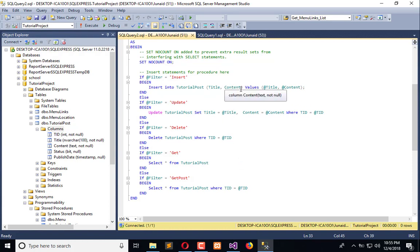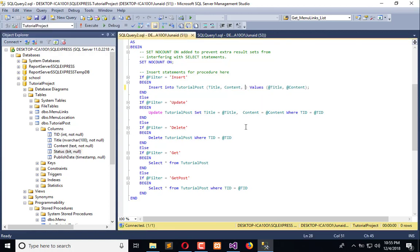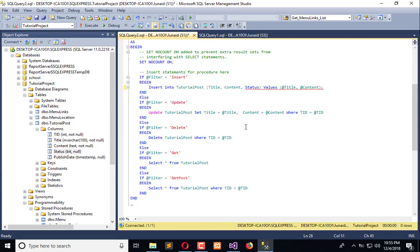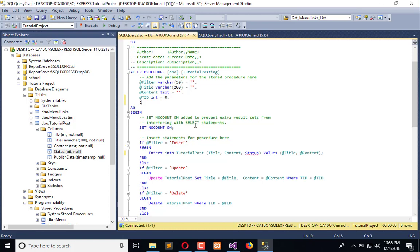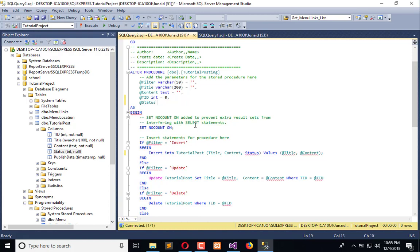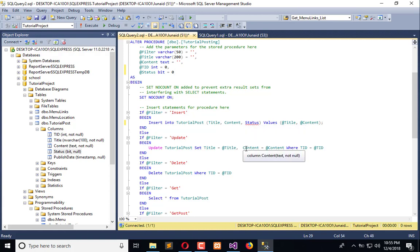Now each time whenever we insert some record, we also have to define the status and publish date. Simply copy this comma and add status. Status is a bit, so we need to declare status here and add status. It is a bit with default value 0.